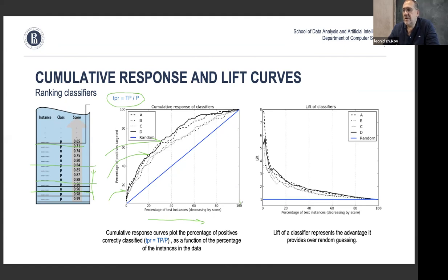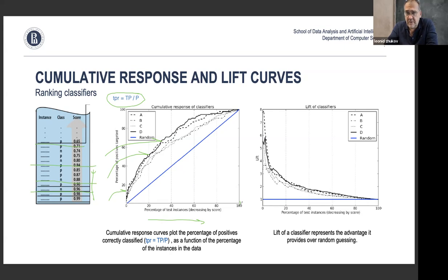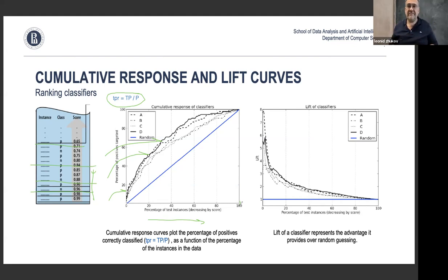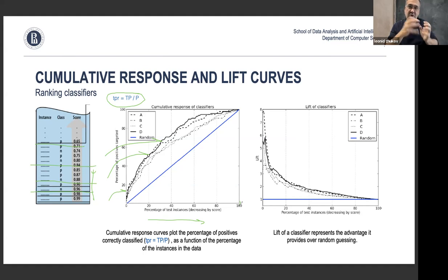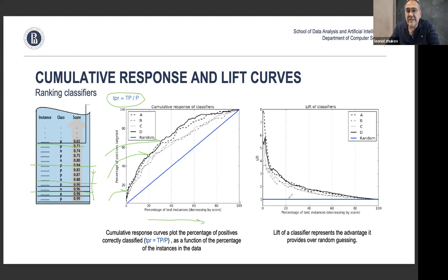This is important because we want to rank customers by their probability of churning. If we take the first bucket — the first 10% most likely to churn — we want to make sure the number of actual churners in that bucket is very high, and that it slowly decreases in subsequent buckets. This is shown by the lift curve, which compares the probability of churn within each percentile of the data.